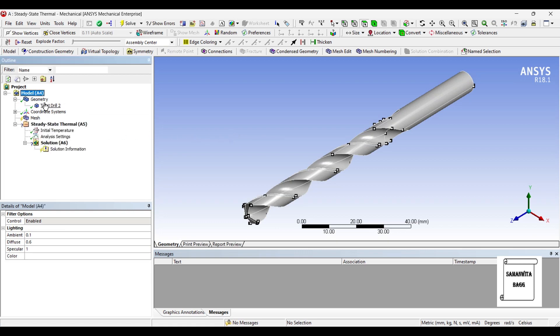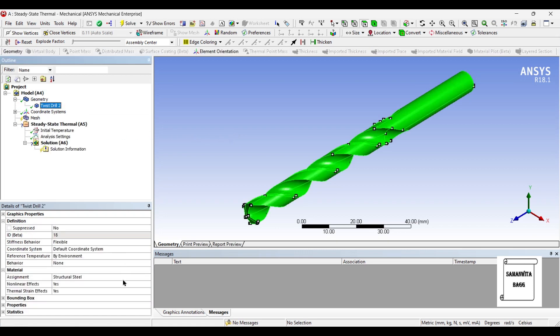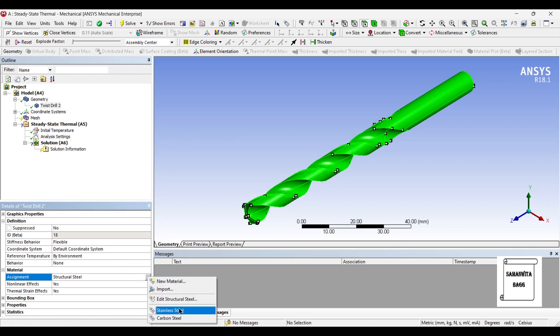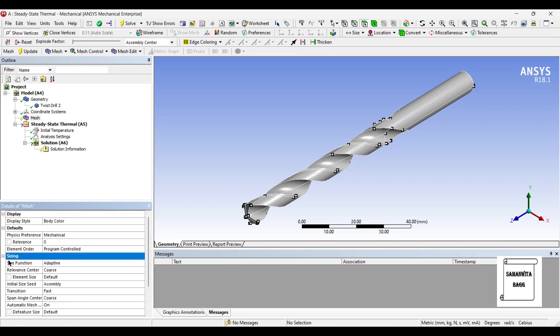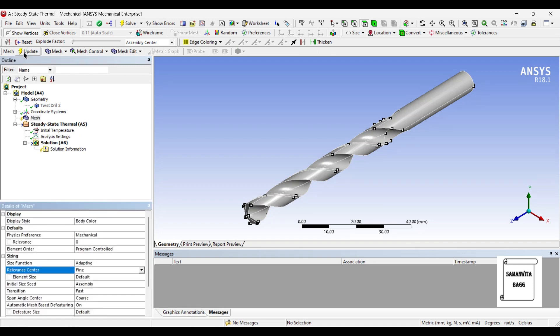Then I will go to geometry and I will choose the material. First, I will allocate stainless steel. Then I will go to mesh and I will change the sizing from coarse to fine and update.